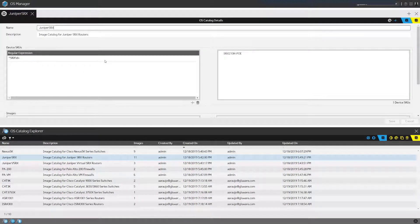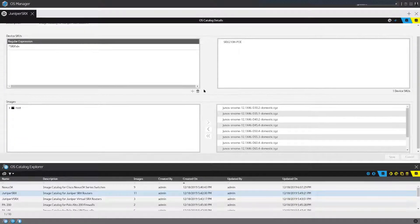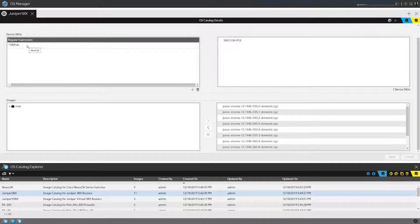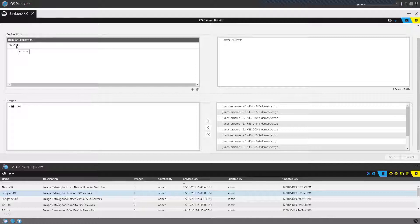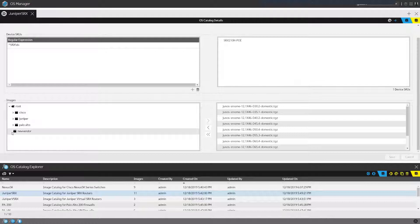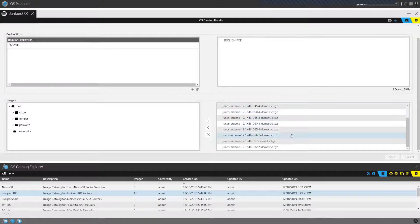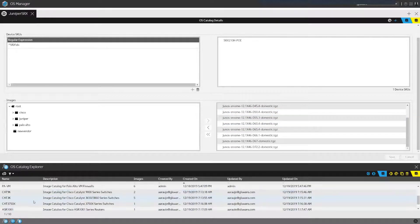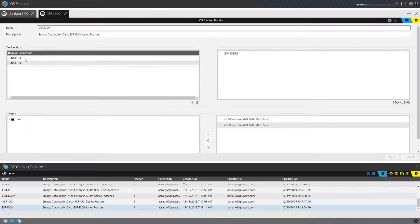I can create a catalog on a per-device basis. The only thing you need to be familiar with is regular expressions. We match on a device SKU number — for example, any SKU number beginning with SRX followed by some digit will match devices from my inventory that are populated here. Based on the images available in my file servers, I can select and assign them to this catalog. For an ISR 4300, I have multiple regular expressions and multiple SKU numbers that can match, and any device in my inventory that matches will be added.